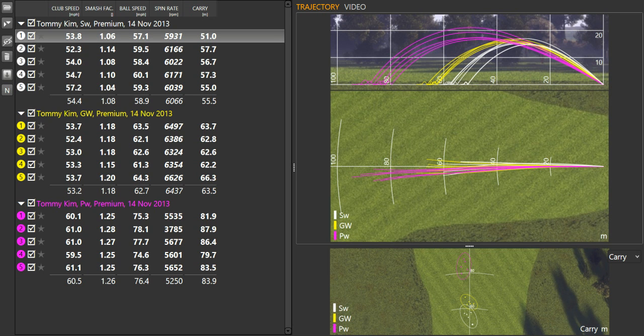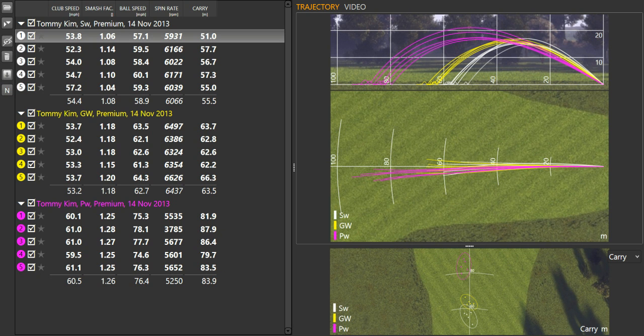We set him up with a couple of technical changes just to start with, just to help improve his ball contact, or his contact on the ball on the face of the club. For Tommy, just making sure his ball position was just a little bit more centered. He had a bit of a tendency for the ball to creep a little bit forward in his stance.